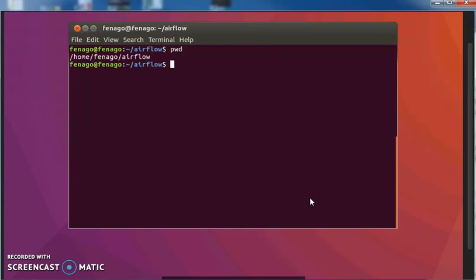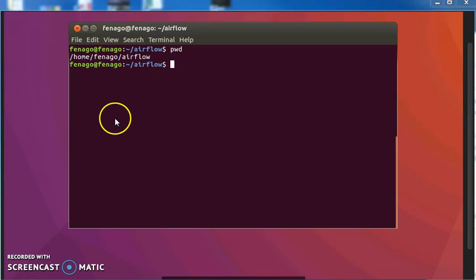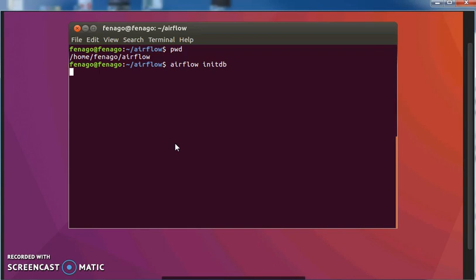Go back into the right directory, make sure you're in your existing Airflow home directory first, make sure you're there first. And then what we want to do is we want to initialize our database, and that command is Airflow initdb.